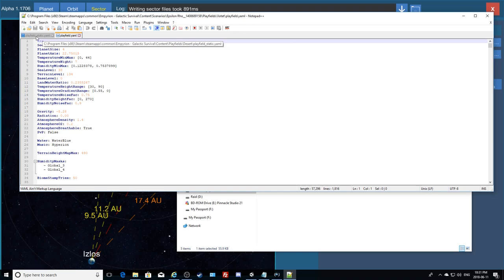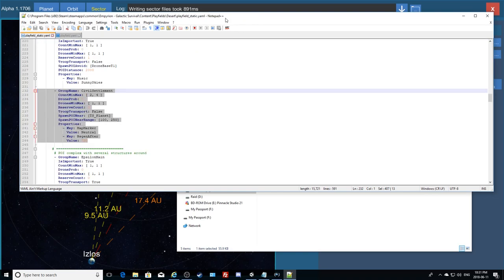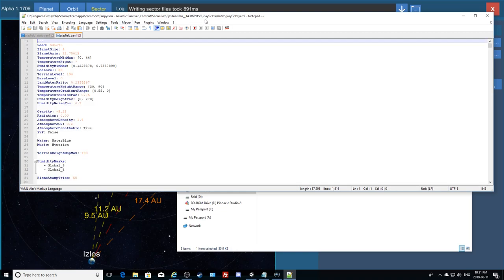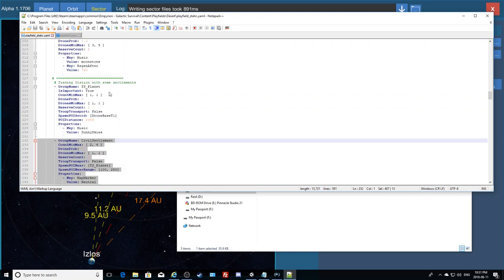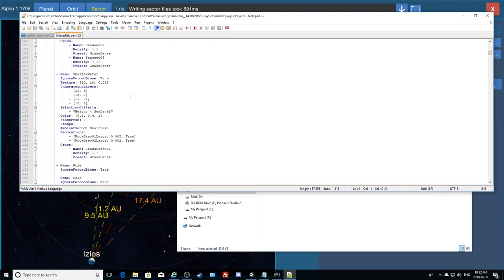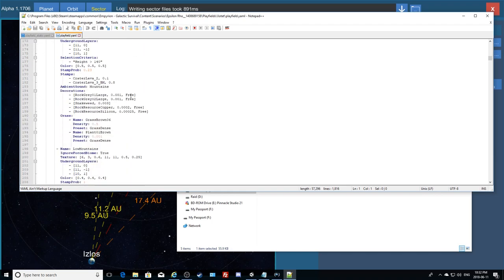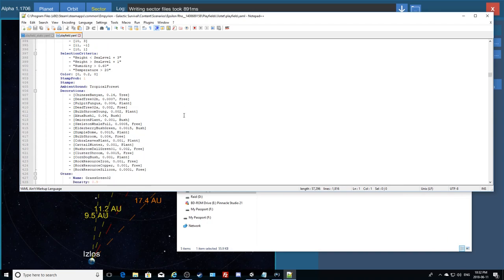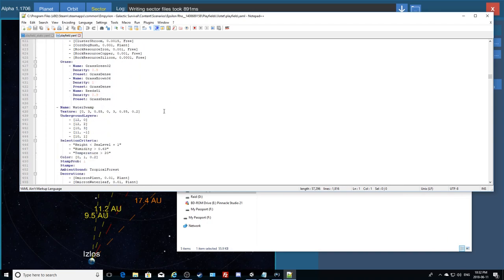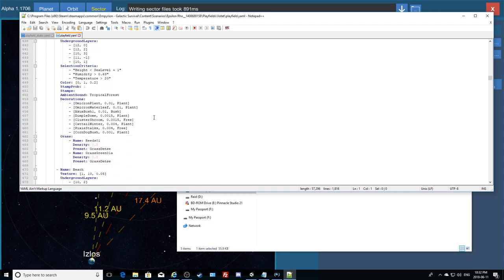Now I navigate to my custom scenario — Steam > steamapps > common > Empyrean Galactic Survival > Content > Scenarios > Epsilon Row > Playfields > Zotet — and open the playfield YAML with Notepad++. It opened in another tab. This is the playfield YAML, and in the static YAML it showed spawn entries right underneath the thing they're spawning beside. We can do that here too. Let me scroll down to my custom start.